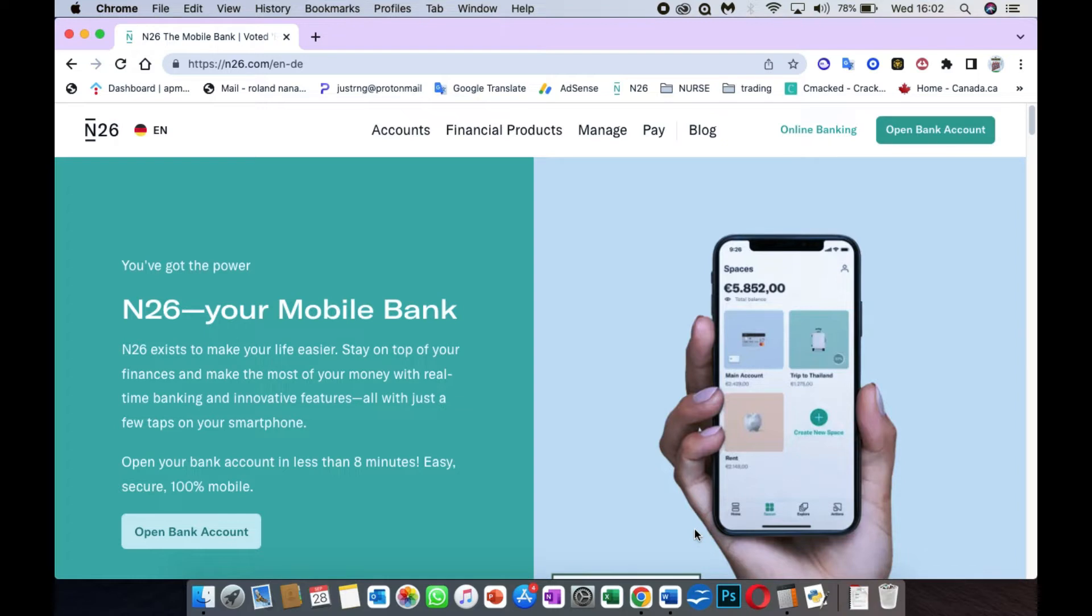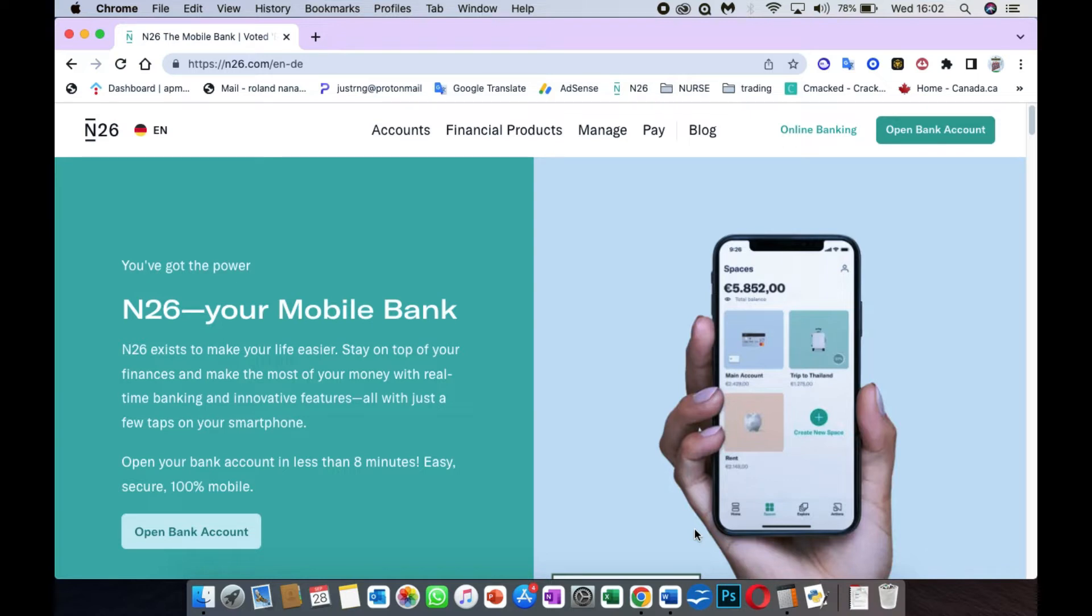Today what I want to show you guys is about N26 bank. As you know, N26 bank is a German bank that was made in Berlin, Germany back in 2013.